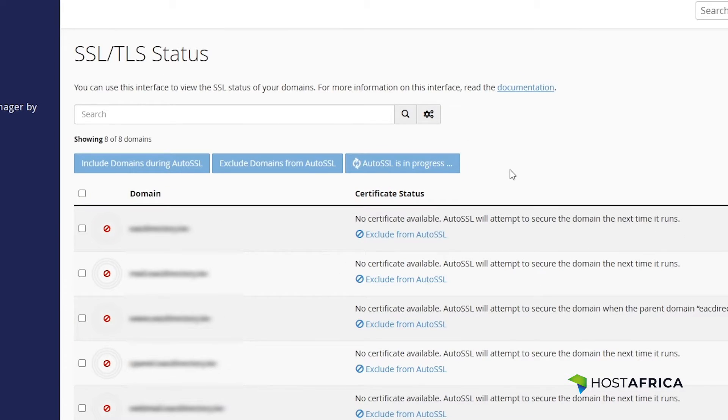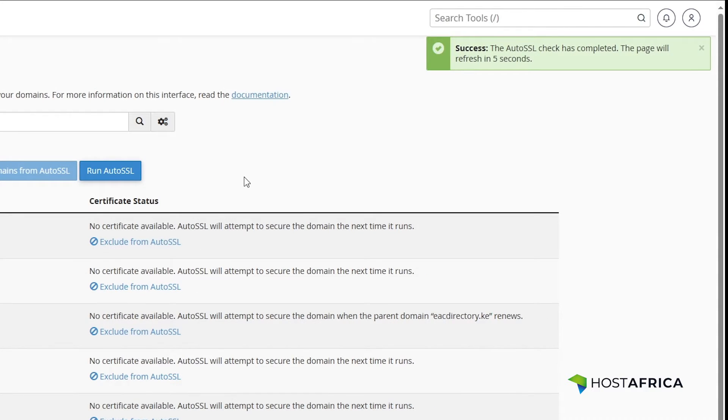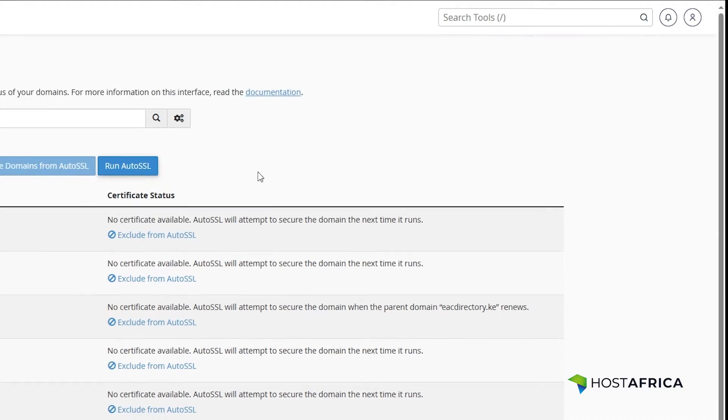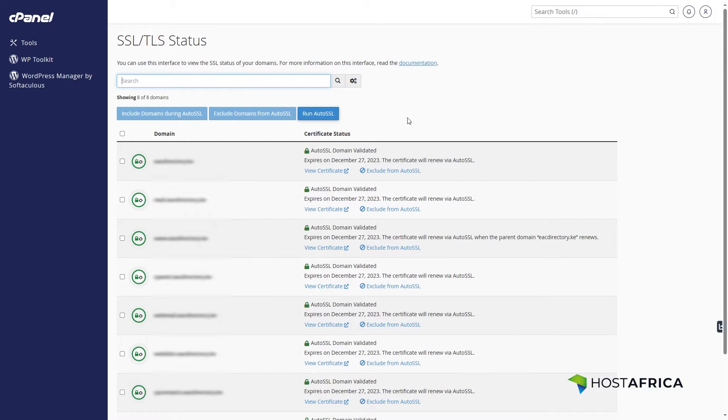Once the process is complete, you will see a green notification with a message, Success! The AutoSSL check has completed. Your page will refresh in five seconds. This will confirm that your domains are now secured with SSL certificates.